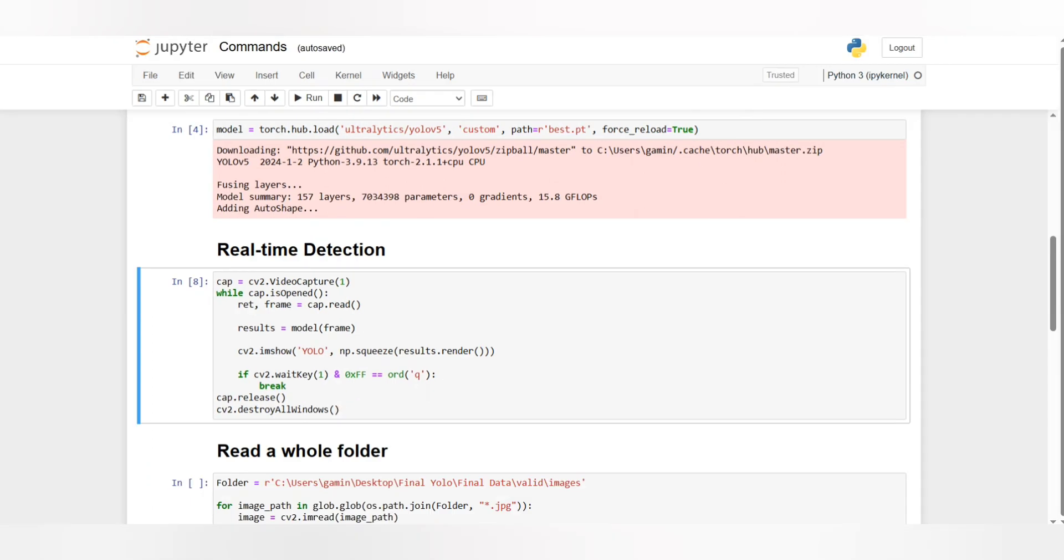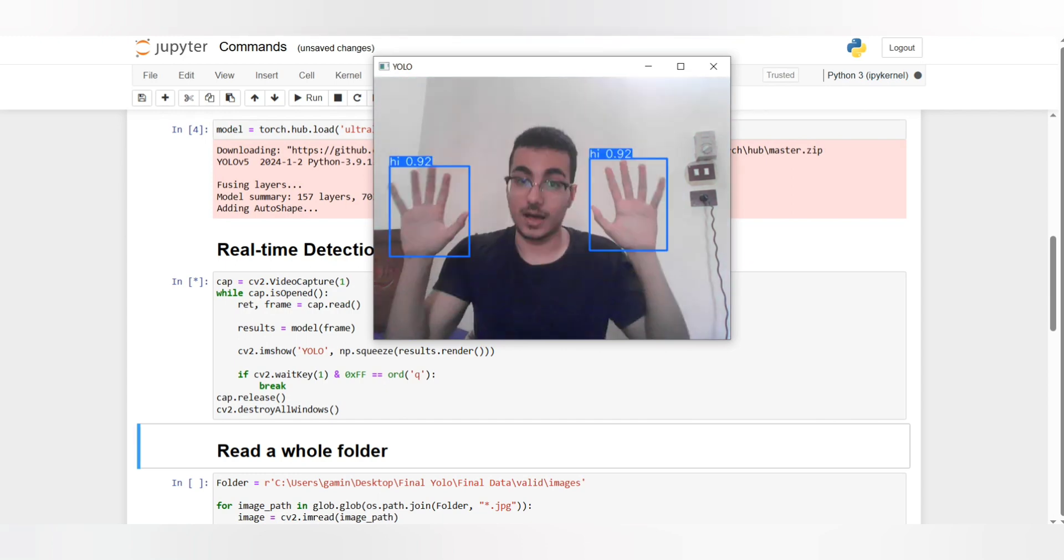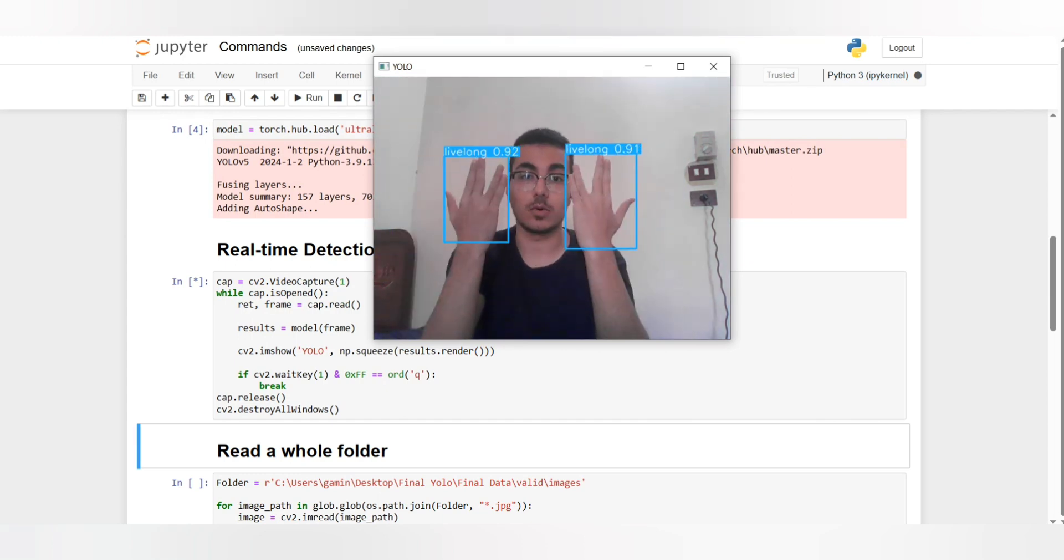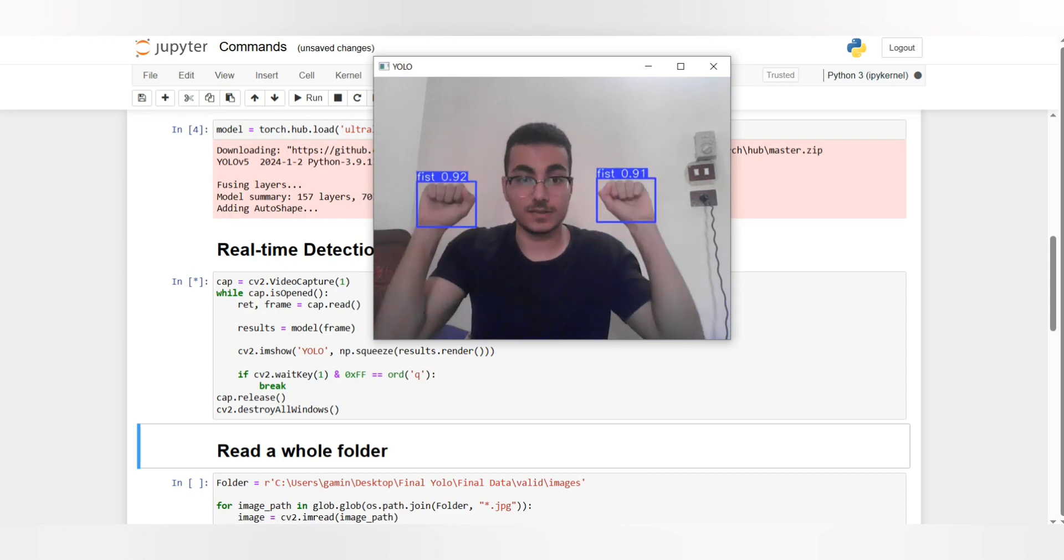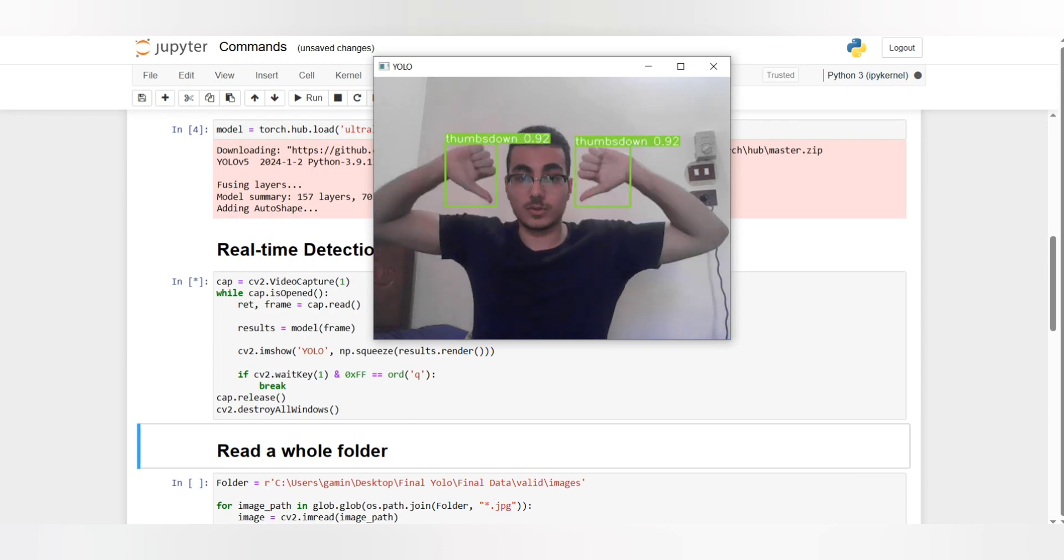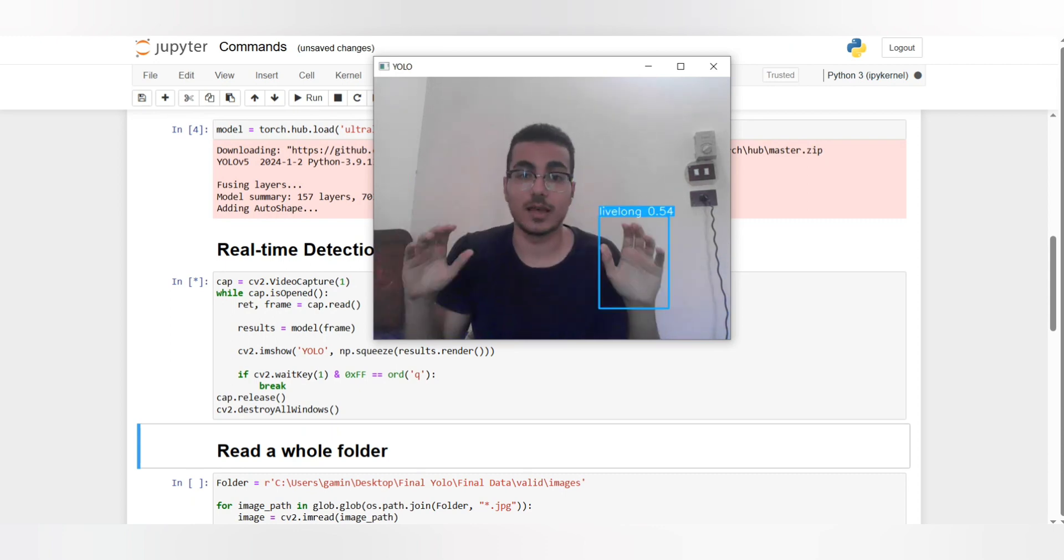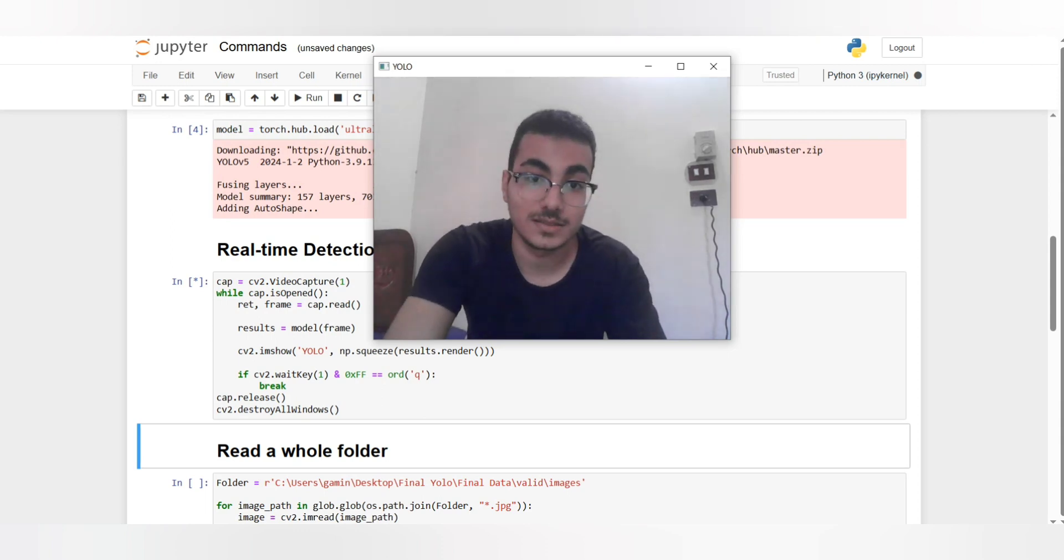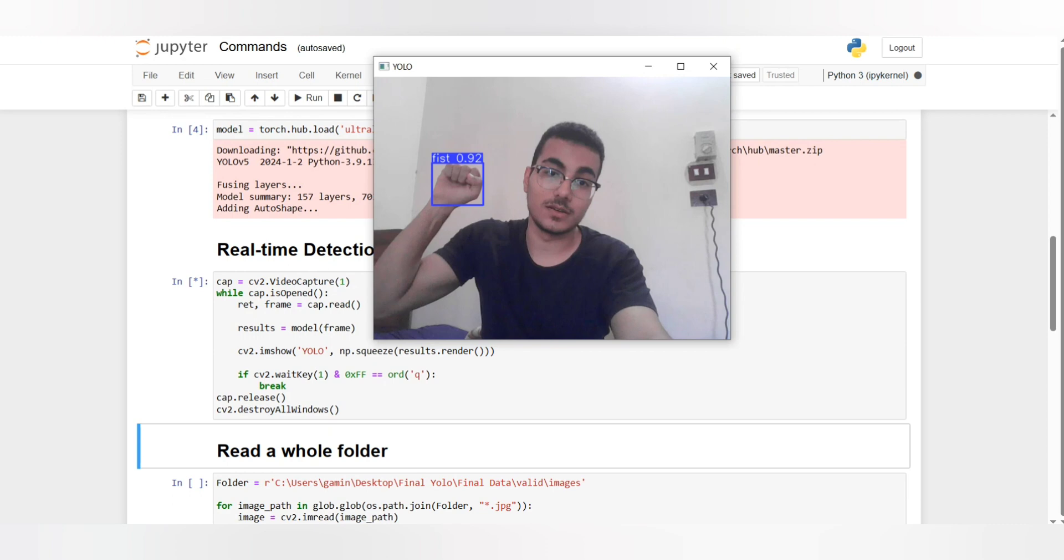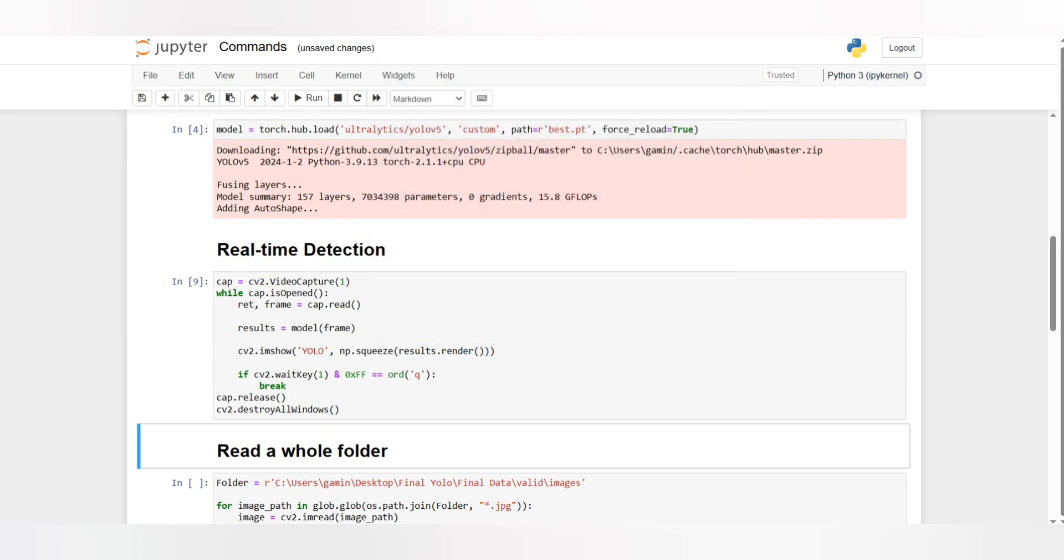Then we have the real-time detection which is actually opening the webcam and detecting the hand signs or hand gestures. I have nine classes or nine labels and they are hi, live long, peace, thumbs up, thumbs down, thank you, and heart. That's pretty much it, I have nine classes in total and they're actually pretty good and they work both ways.